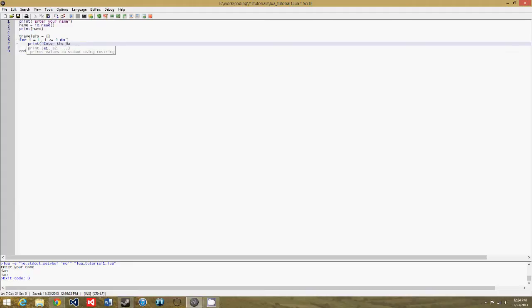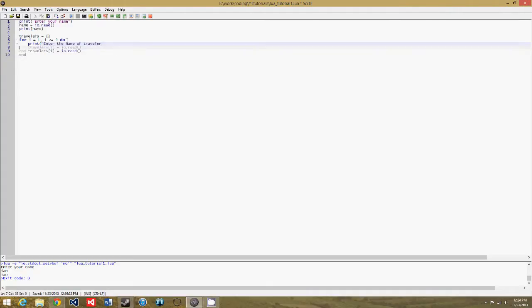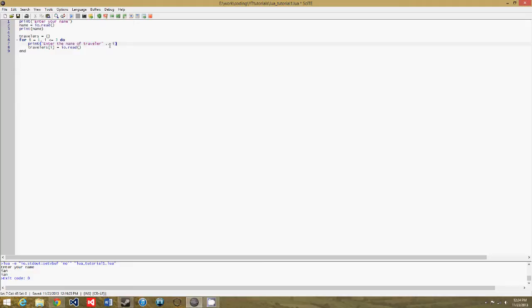And actually let's just do this: print enter the name of traveler. I don't know if I taught you this, but we'll do close quotes, two periods, and then i.